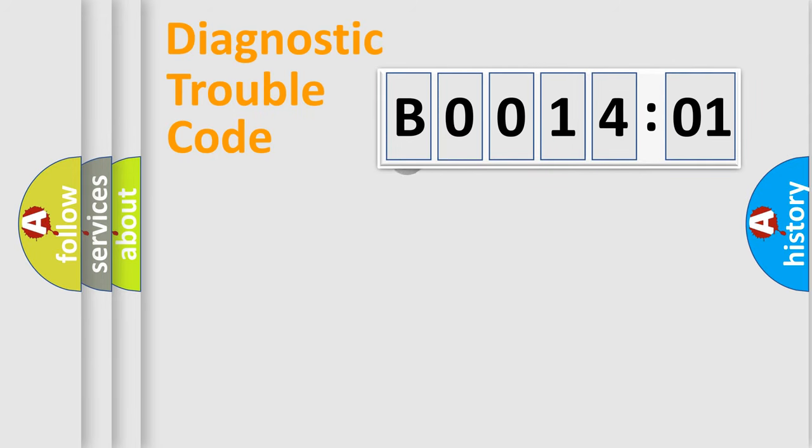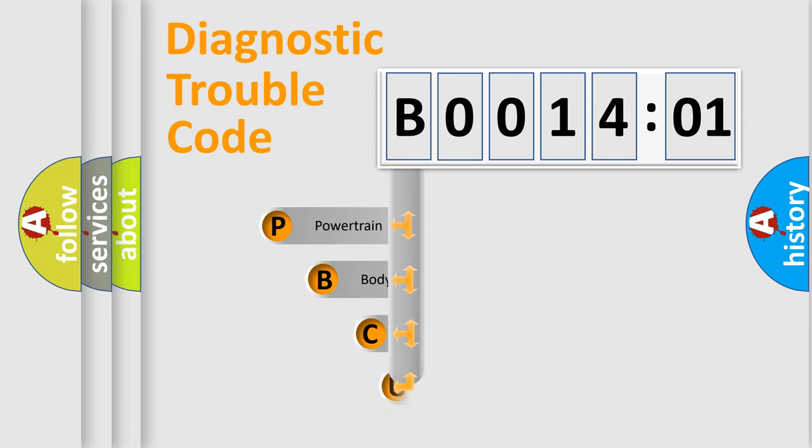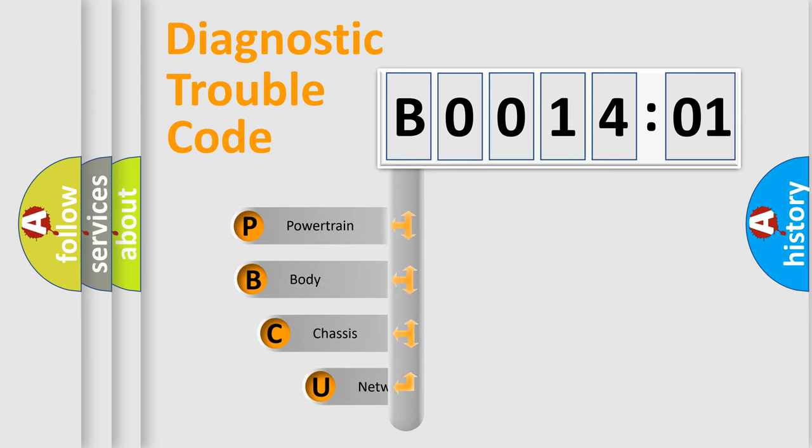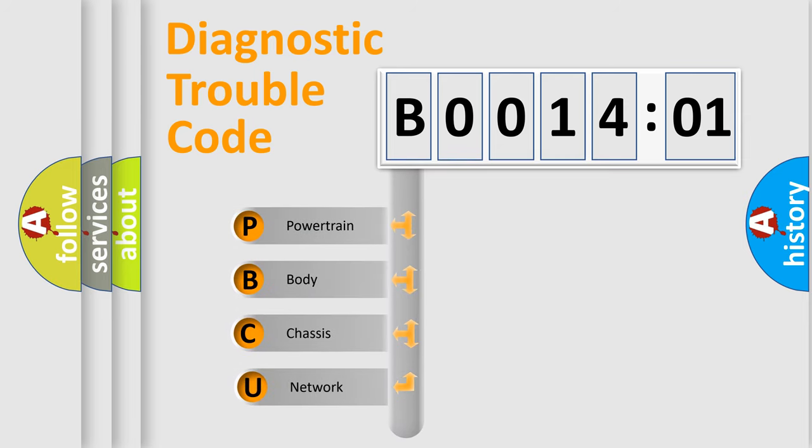First, let's look at the history of diagnostic fault code composition according to the OBD2 protocol, which is unified for all automakers since 2000.